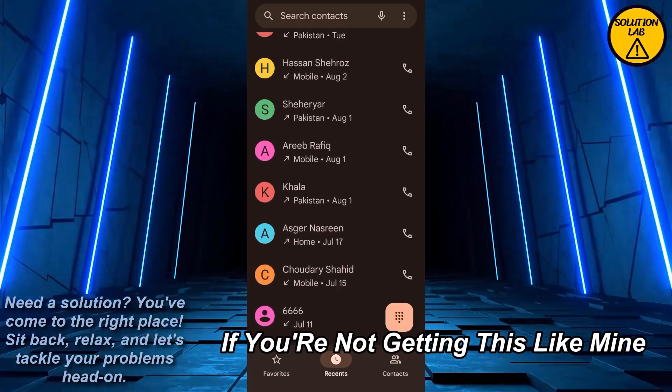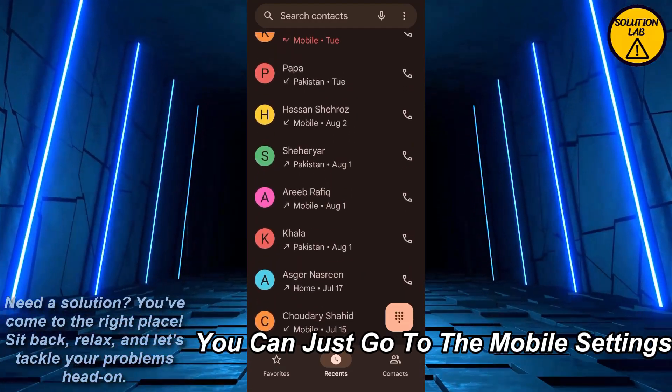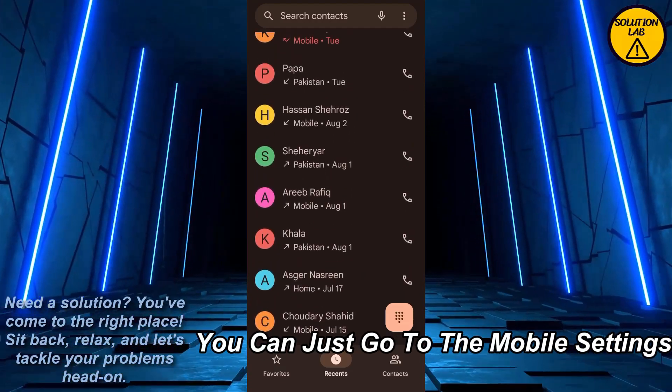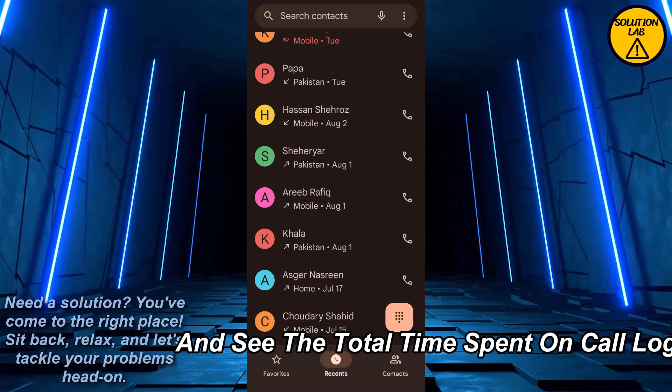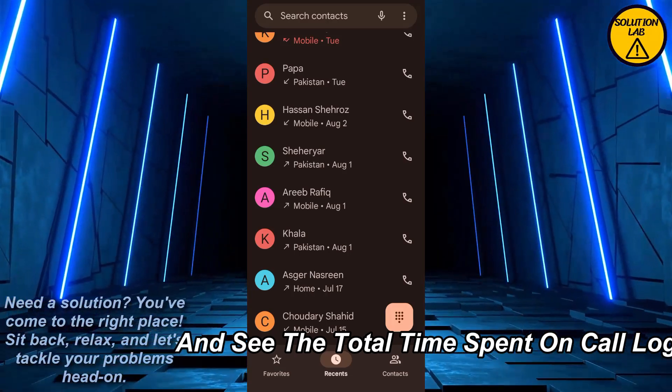Otherwise, if you're not getting this like in my case, you can just go to the mobile settings and see the total time spent on call logs, and from there you can easily check that out.